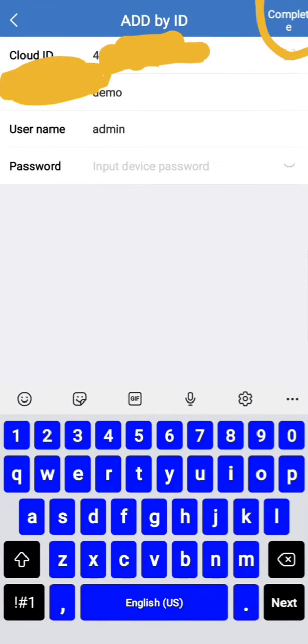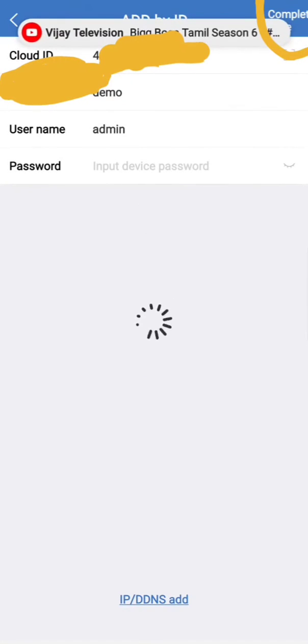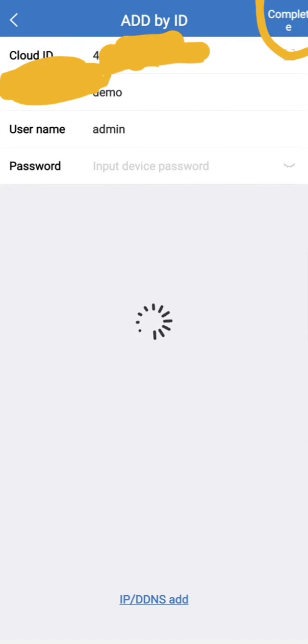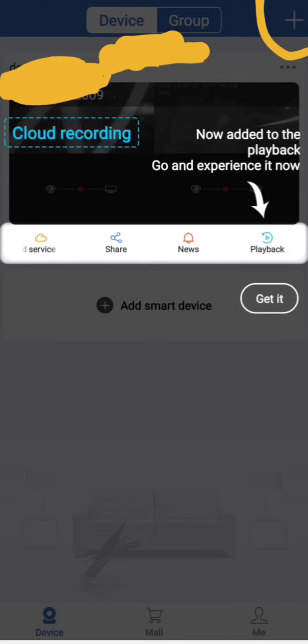After entering ID, click the complete button. Once you press the complete button, it will load for some time. Now device is added successfully.